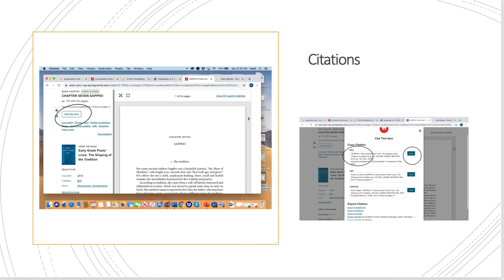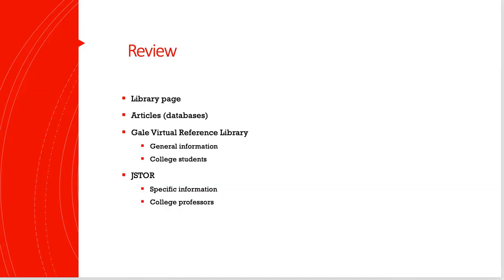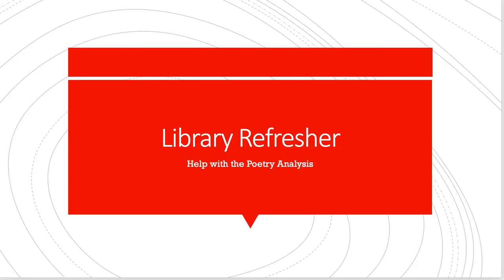To review: go to the library page, go under articles, which are the databases. Your first choice is the Gale Virtual Reference Library or Gale eBooks. It has general information. The audience is college students. For the journal storage, JSTOR, it's much more specific, but the audience is college professors. So it may not be as easy to read. Those are your two best bets. I'm hoping this will help you to get specific, helpful information for your poetry analysis that are due on Thursday. As always, contact me via email if you have any questions.